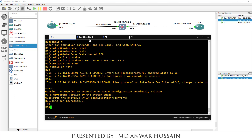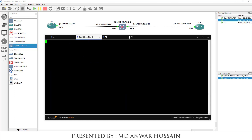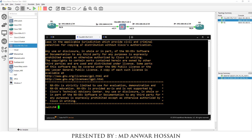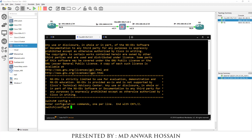Let's go to Cisco NXOS Titanium. We can see user access verification. Username: admin, password: admin — all lowercase. Now configure the interface: config t, interface Ethernet 2/1.